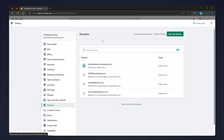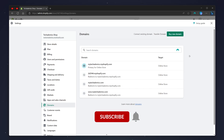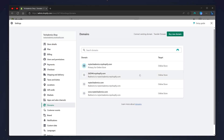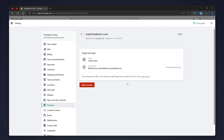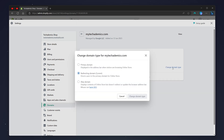From here it's going to give you a list of all of your domains. As you can see, my primary domain is set to the top one, but if I want to change it to the bottom one, I click on the domain I want to set as primary and then click on change domain type.